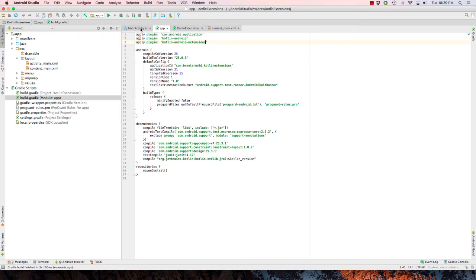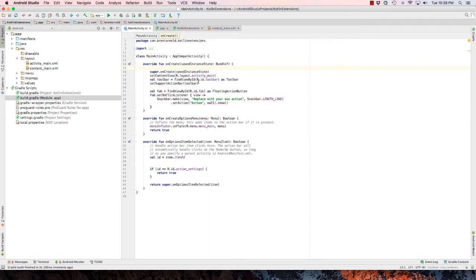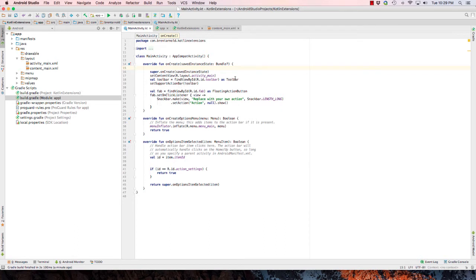Now in the main activity class, what I want to show is currently whenever we want to reference a view item within our layout file, we have to call find view by ID and then reference the ID name and initialize it this way. The cool thing about the Kotlin extension is that it allows you to remove a lot of this code and to do shorthand in order to reference the ID in your view.